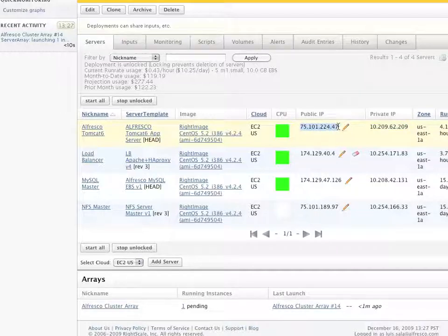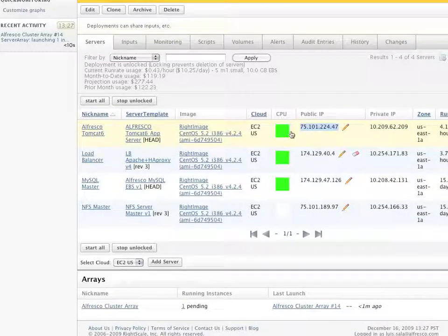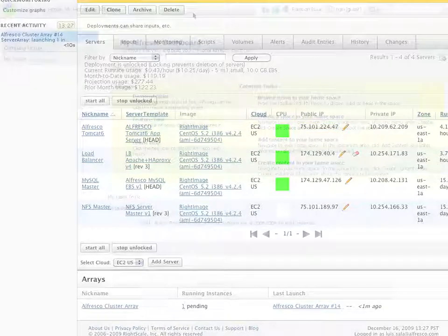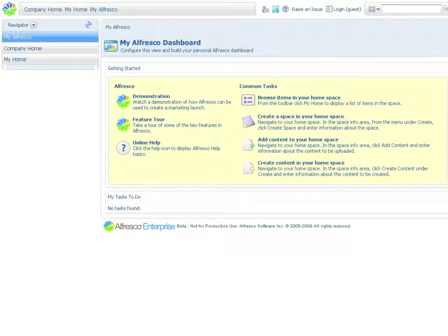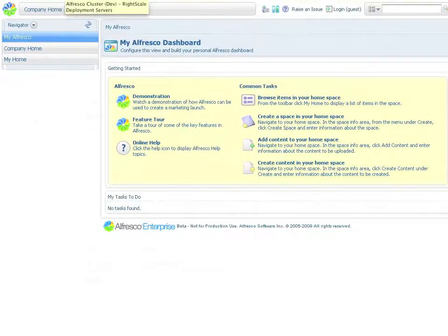While the second server is starting, let's go ahead and access the original server that was already running. To do this I copy and paste the public IP address and we see that we have a working Alfresco installation.